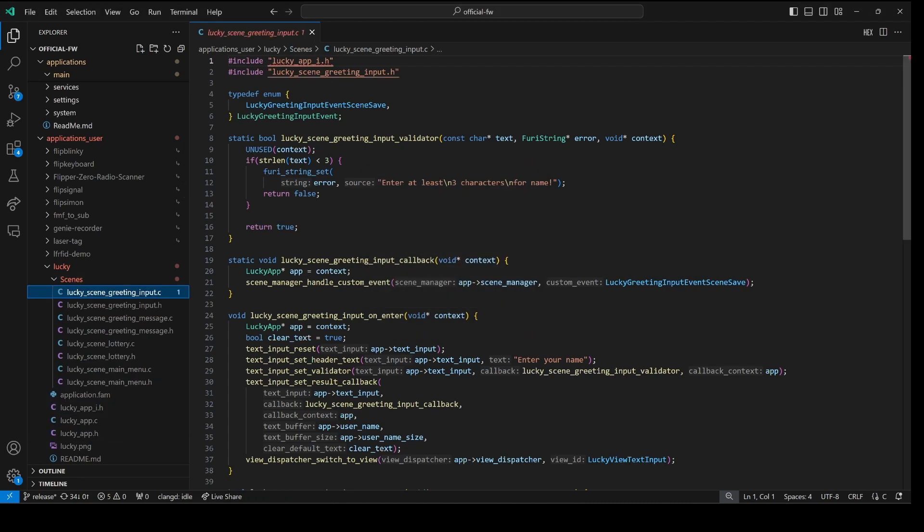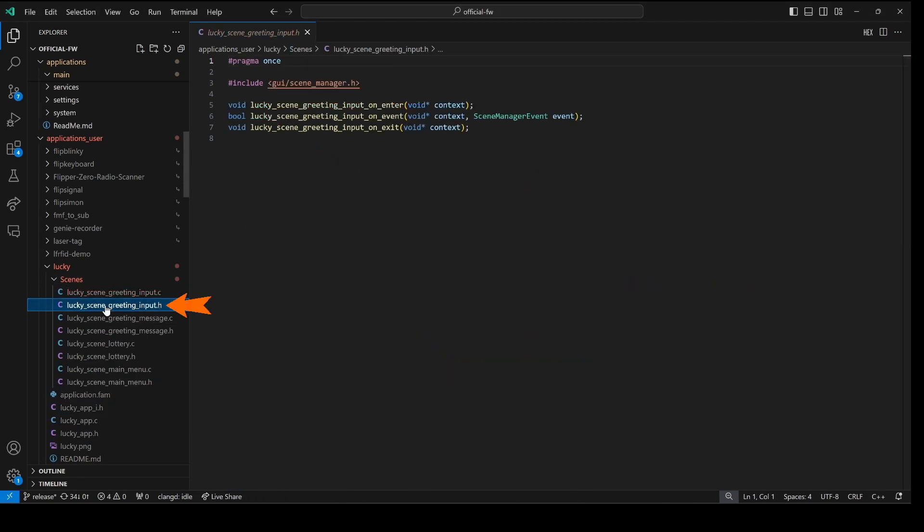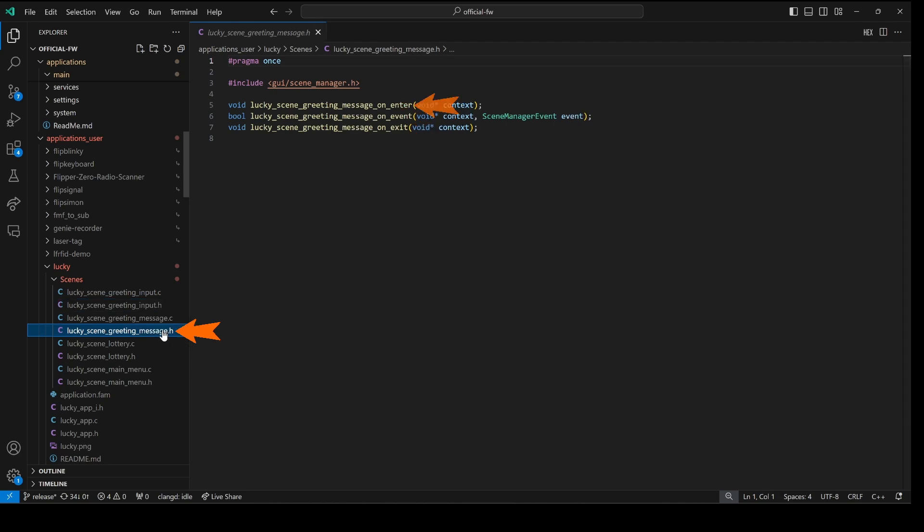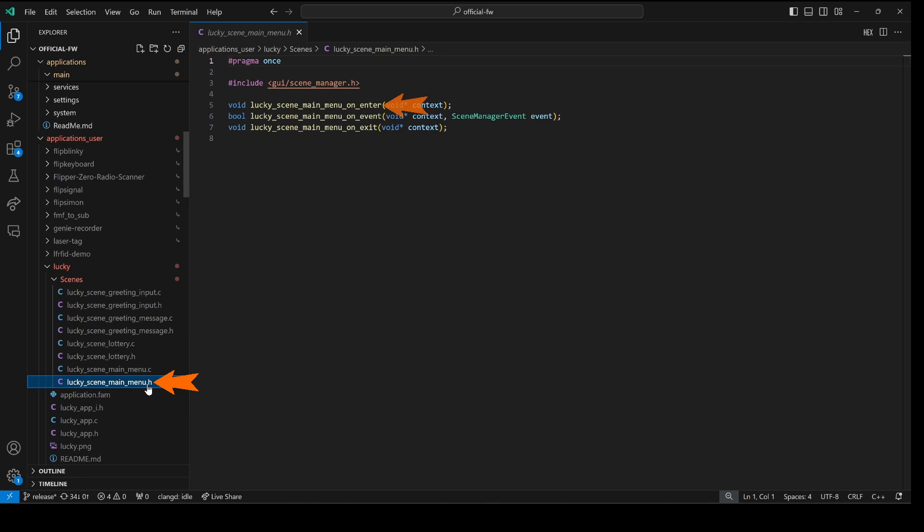Right now each one of our scenes has a header file which defines the on enter, on event, and on exit functions. And so we'll look at a best practice that helps eliminate the need to have these individual header files.